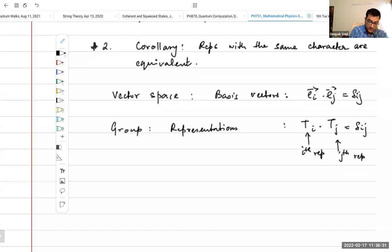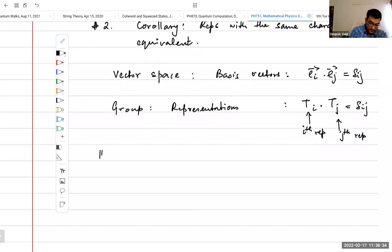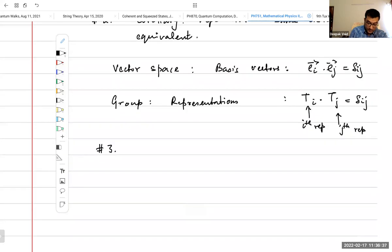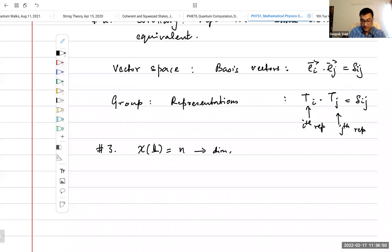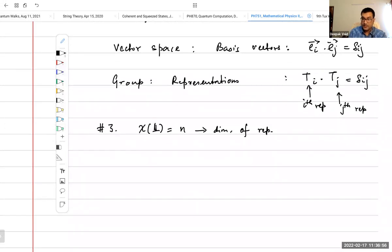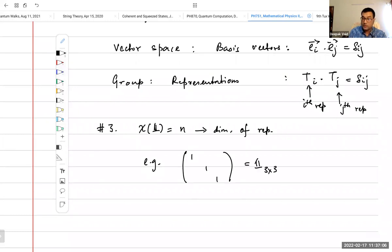Number three: the character of the identity is equal to N, which is the dimension of the representation. We know this already: if you have a three-dimensional representation, the identity is the 3×3 identity matrix, and its trace is three — which is the dimension.